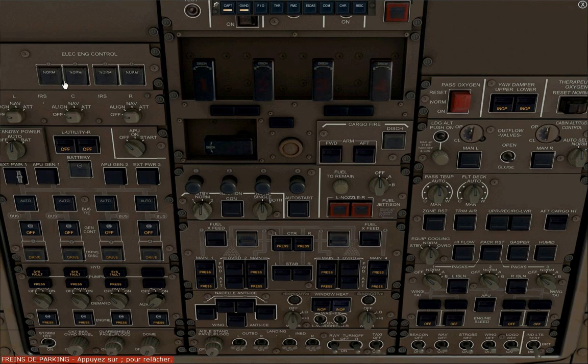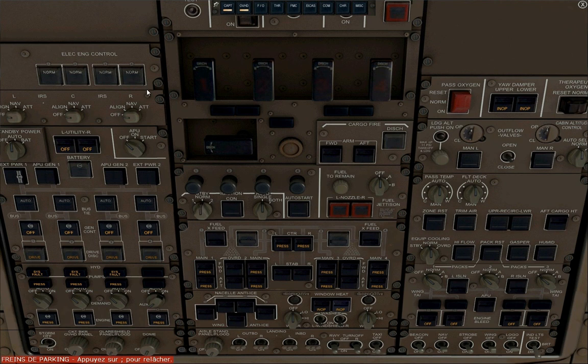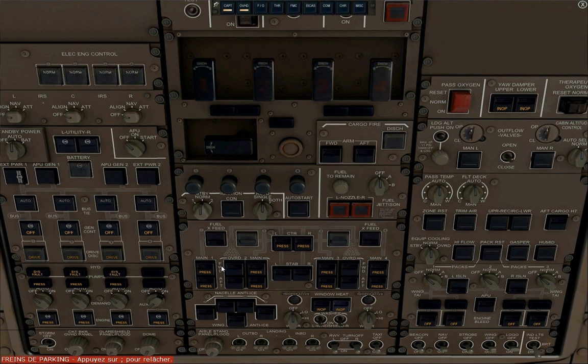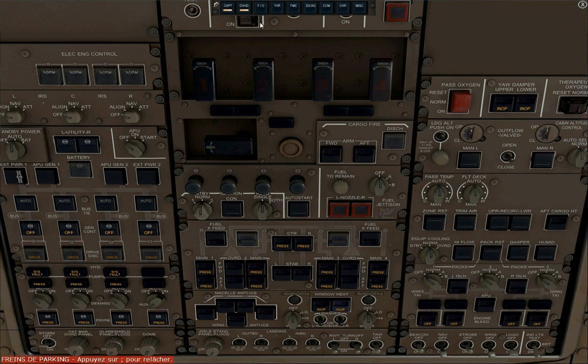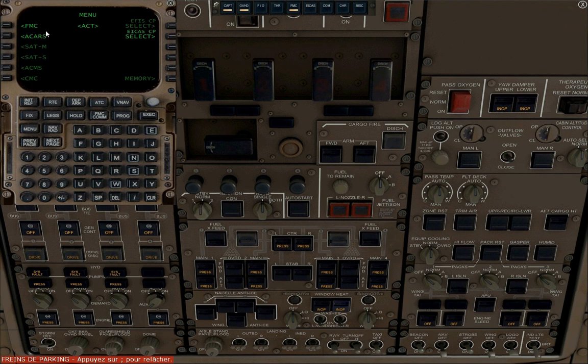Electrical engine control must be to norm, turn right and left utilities on, nav wing and logo lights should be turned on, arm the emergency lights, all three nav switches, IRS switches to nav then align.